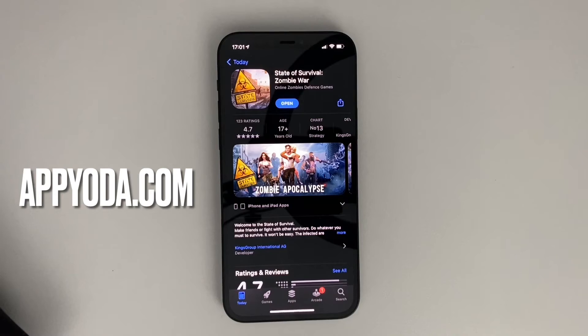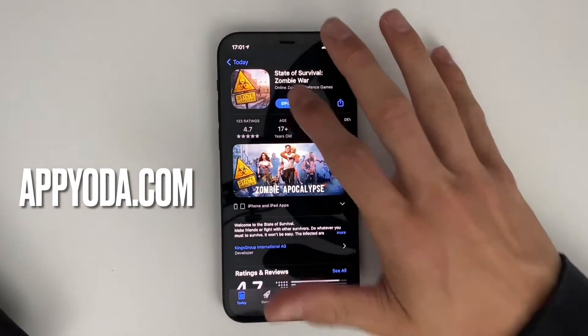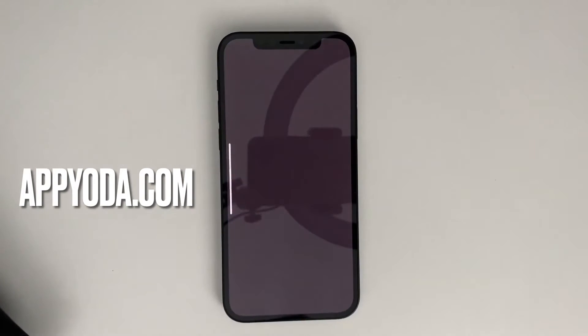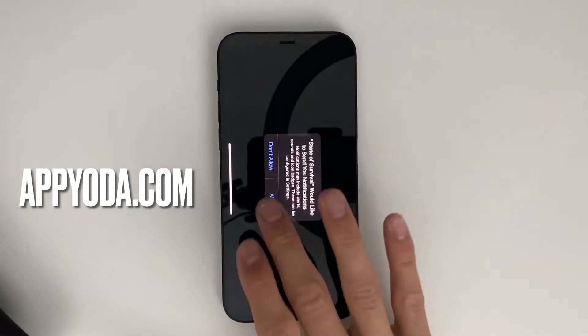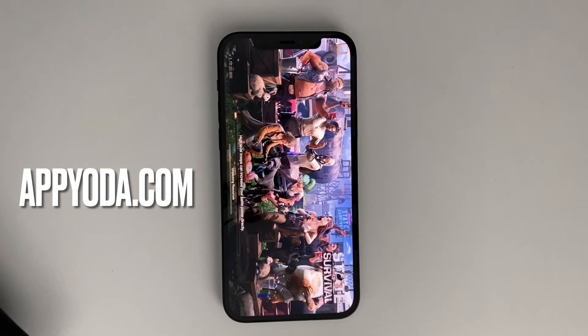I'm going to speed up the video a little bit so this passes faster, and I'm going to show you my Instagram after.